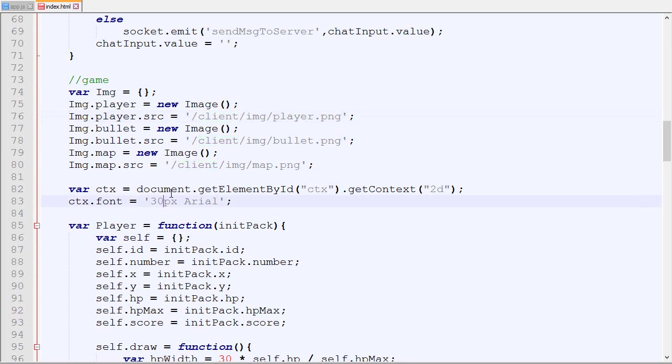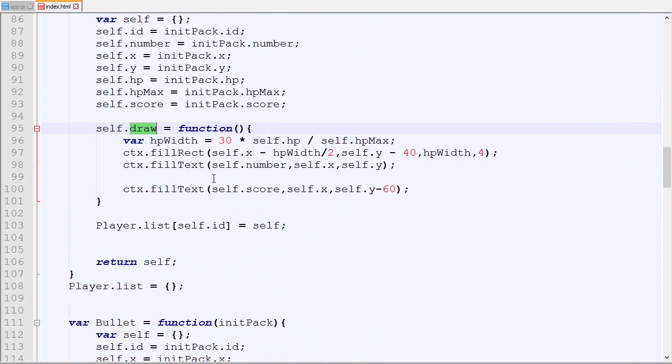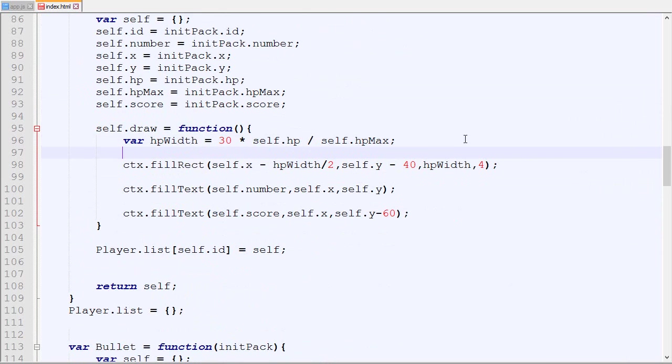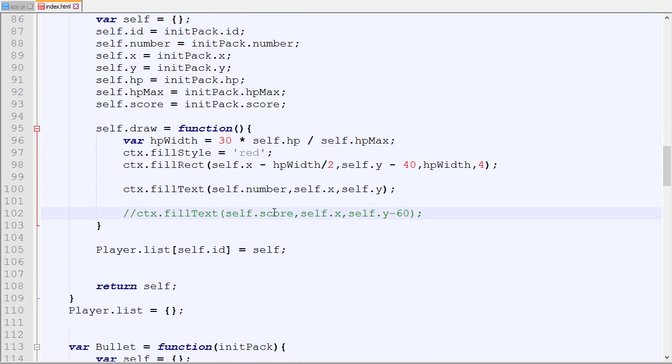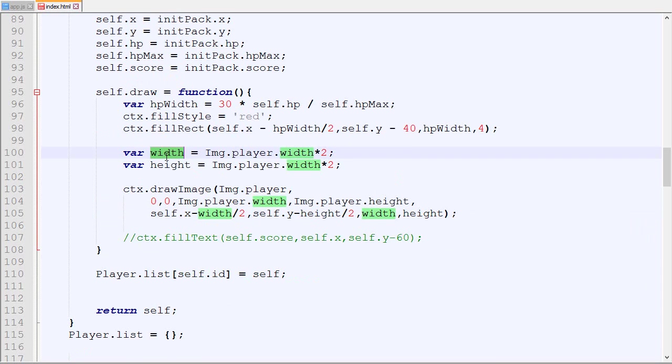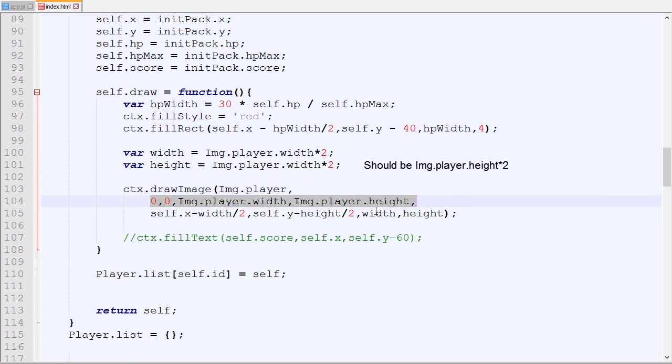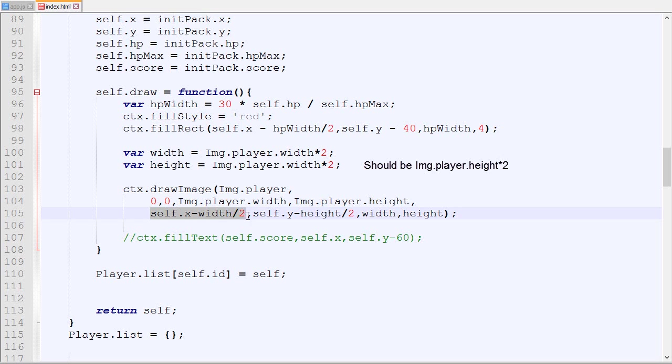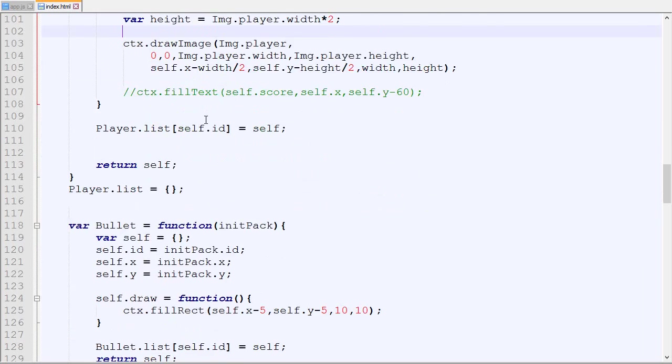Now that we have this, we can modify the draw function of the player. One thing I'm gonna change is the fill style will be red, so the HP bar of players will be red. For now we will no longer draw the score of the player above him. Instead we will draw the actual player. So this is the code to draw the image. We want this width for the image, we want this height, we specify the image, we crop the image but this will take the full image, and we want to draw it at self.x minus width divided by two so the center of the image is on self.x. The size to display will be width and height, so we are enlarging the image by a factor of two.